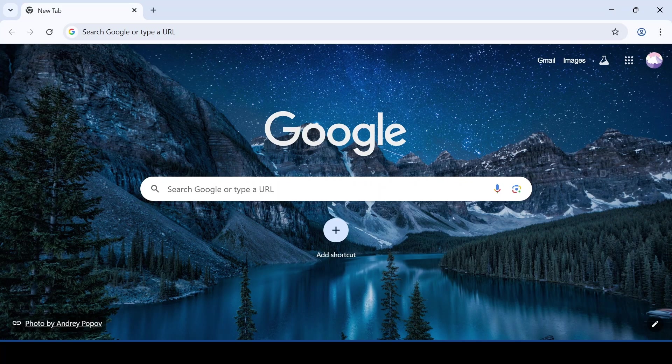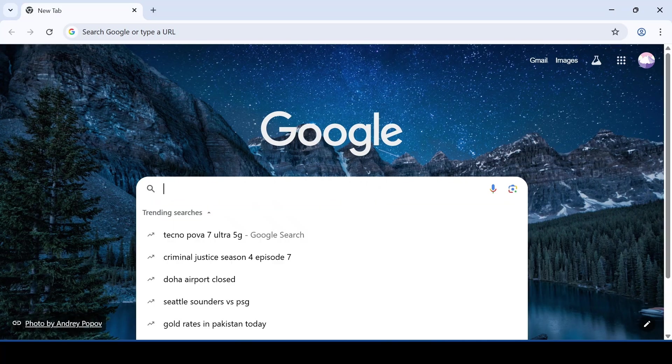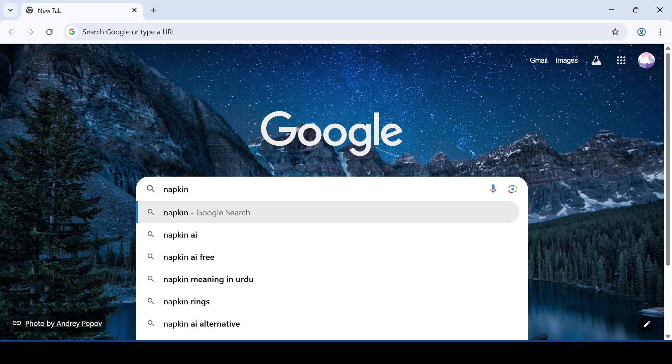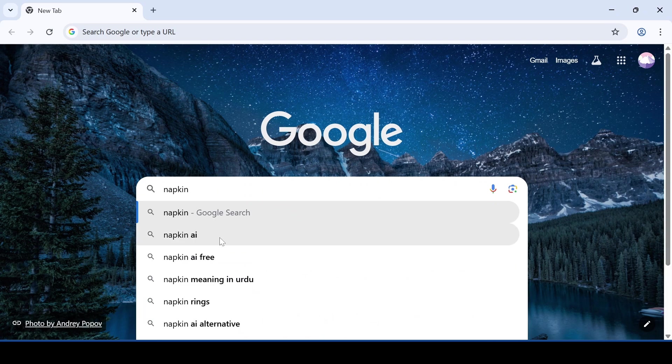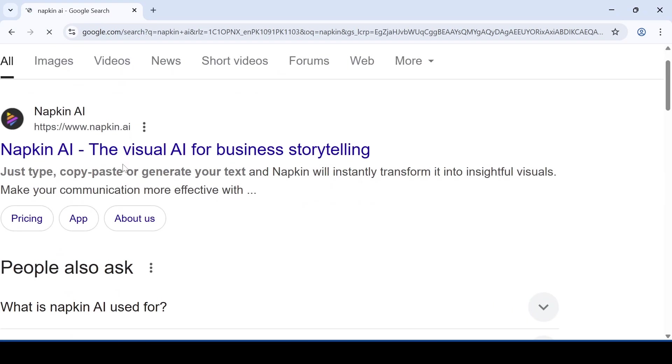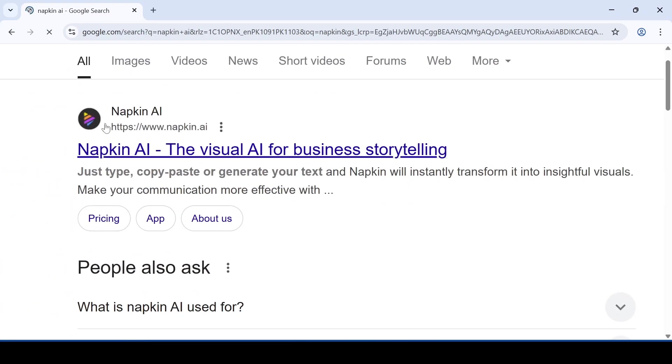First, you have to open your browser and type napkin.ai in the search bar. After that, click on the first link that appears.